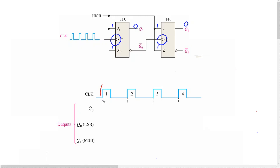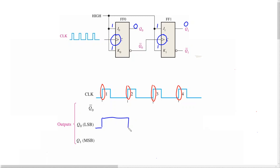This edge, this edge, this edge, and this edge will toggle flip-flop 0. On that first edge, flip-flop 0 starts off where Q is 0 and toggles to a 1 on the rising edge. On each of these rising edges, it toggles and creates the Q0 output signal.